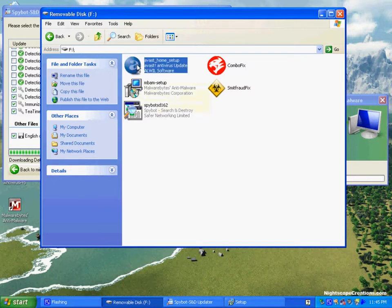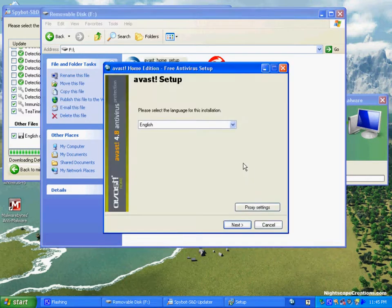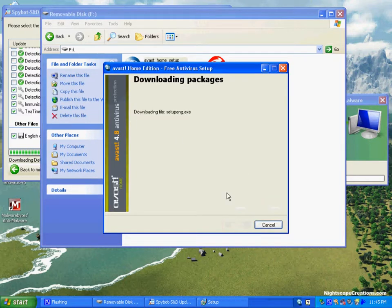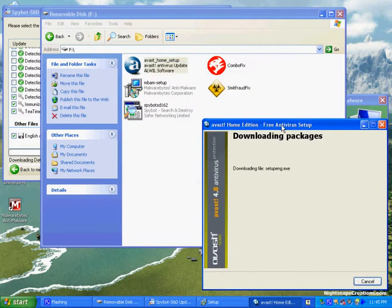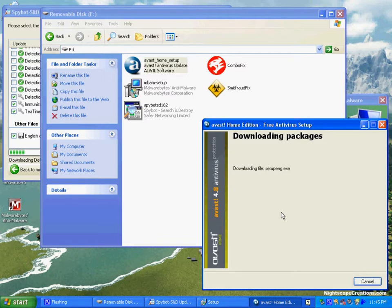Now you'll see that we're actually going to launch the installer for Avast. This is the free home edition. It's going to download the actual program. We'll start this off because it's going to take some time.